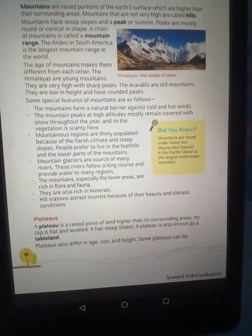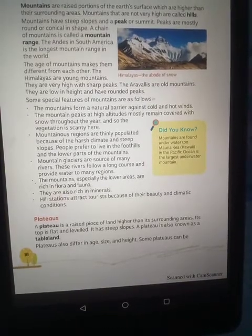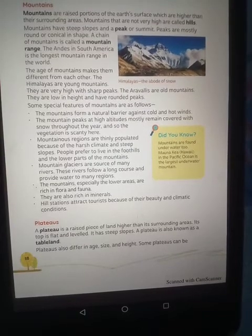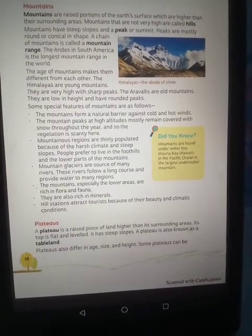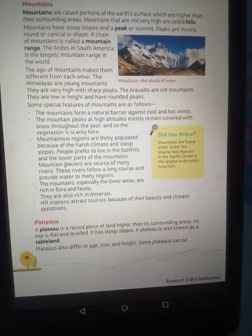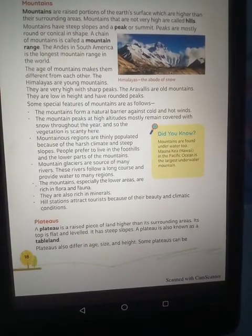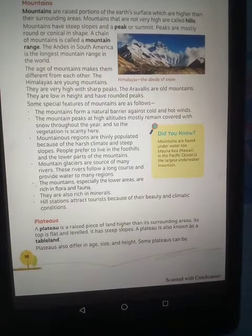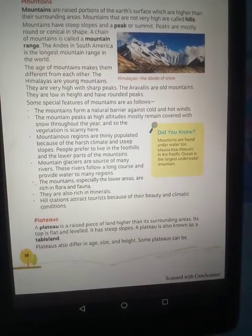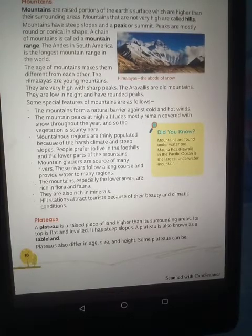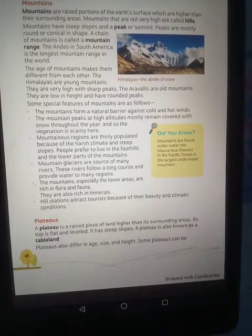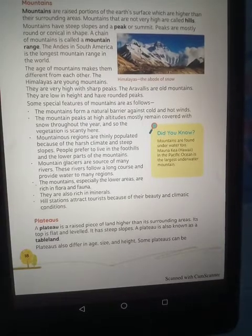Mountains have rich natural flora and fauna — you can see natural vegetation and animals in the mountains. Mountains are also rich in minerals such as copper, bauxite, coal, and iron.